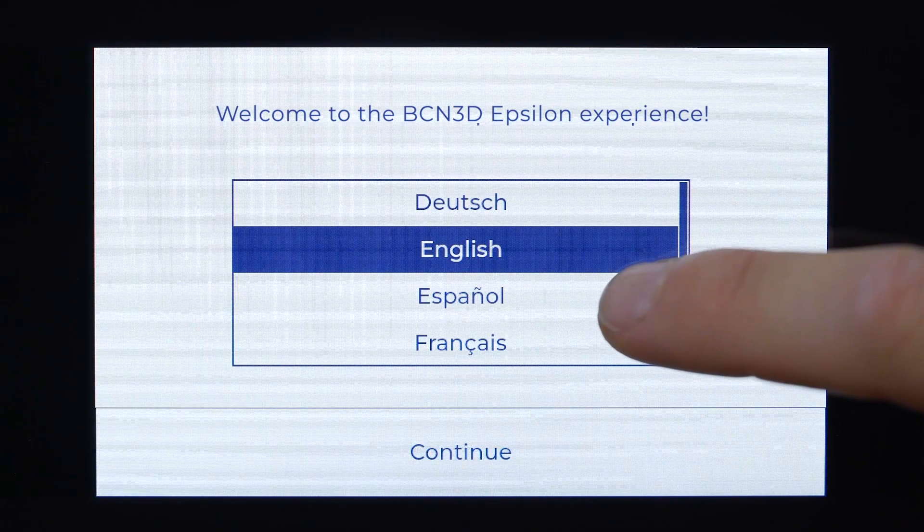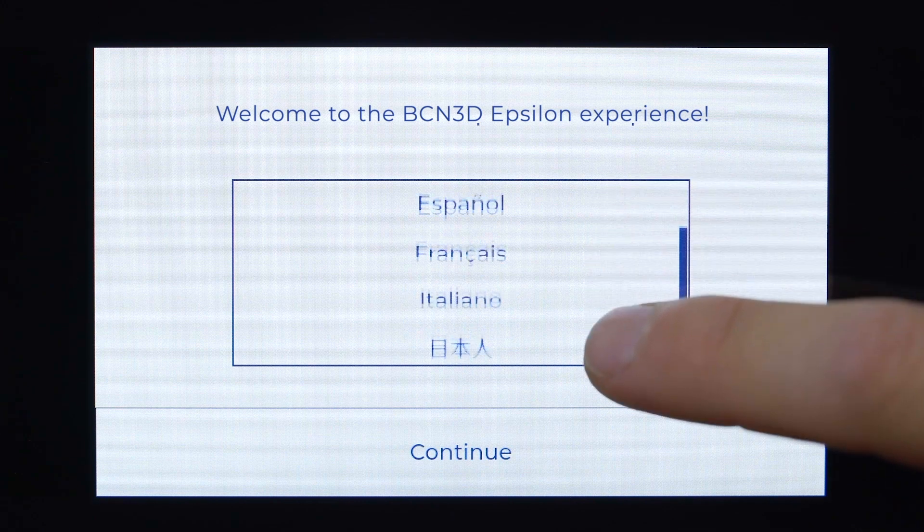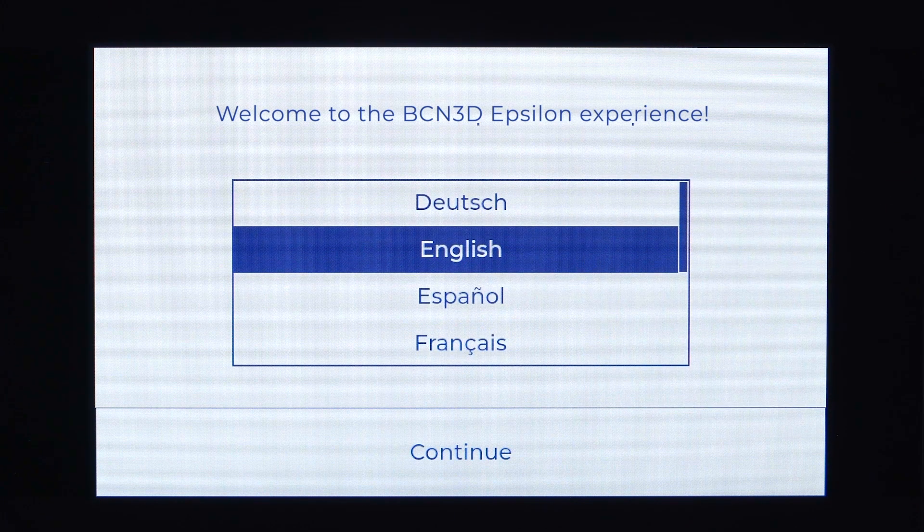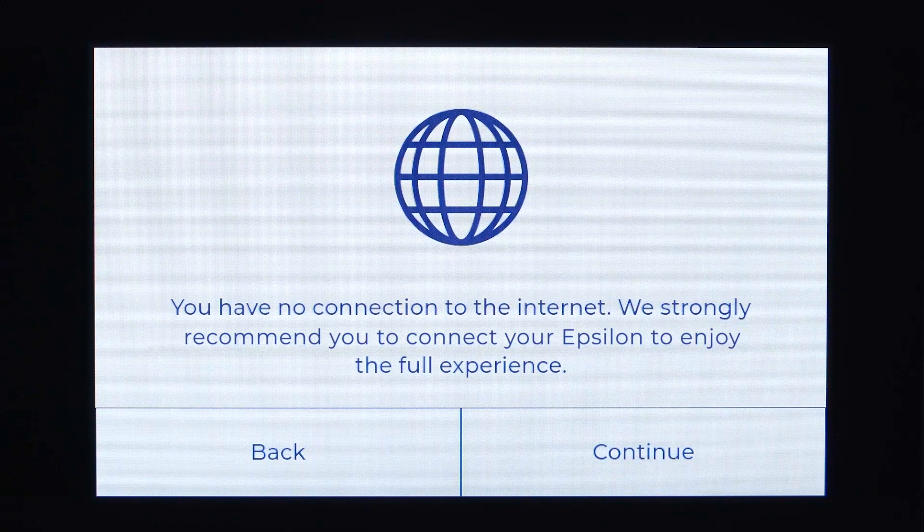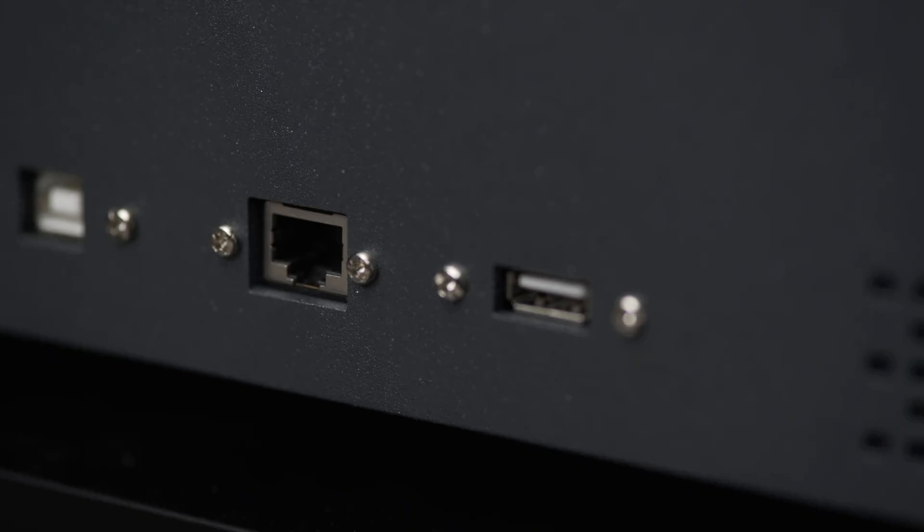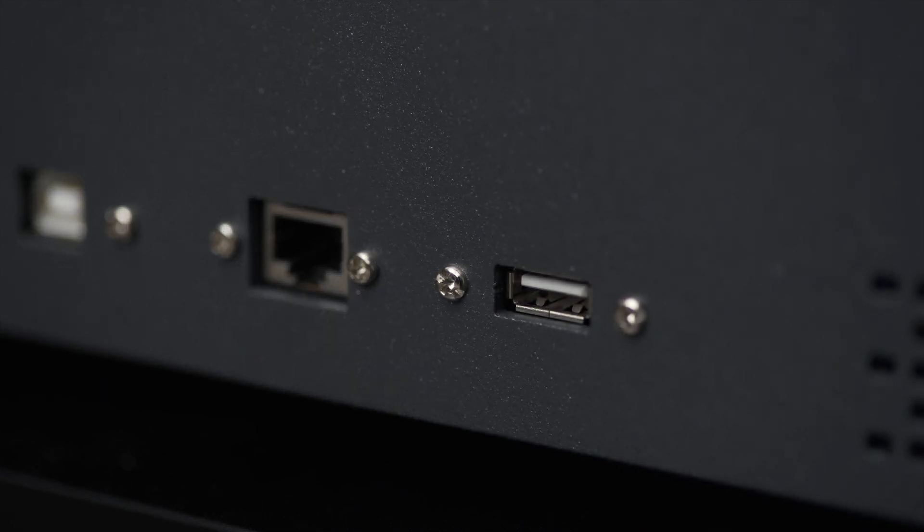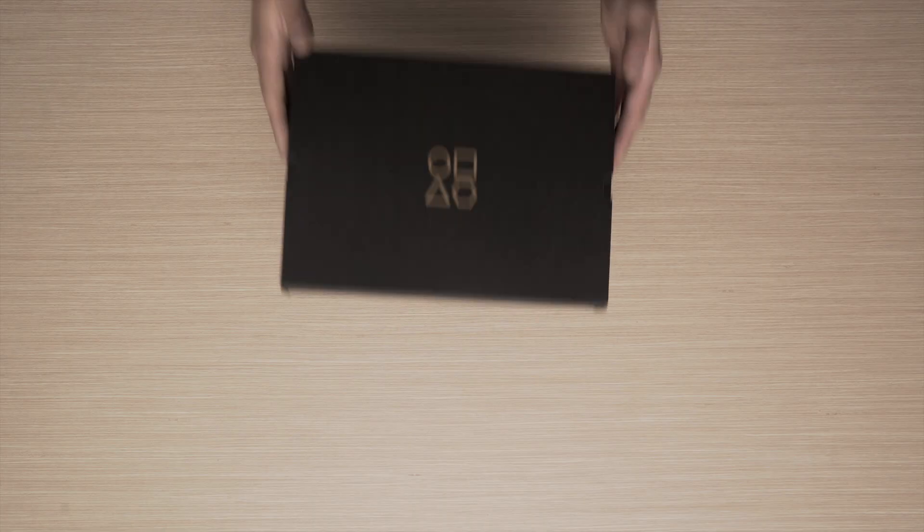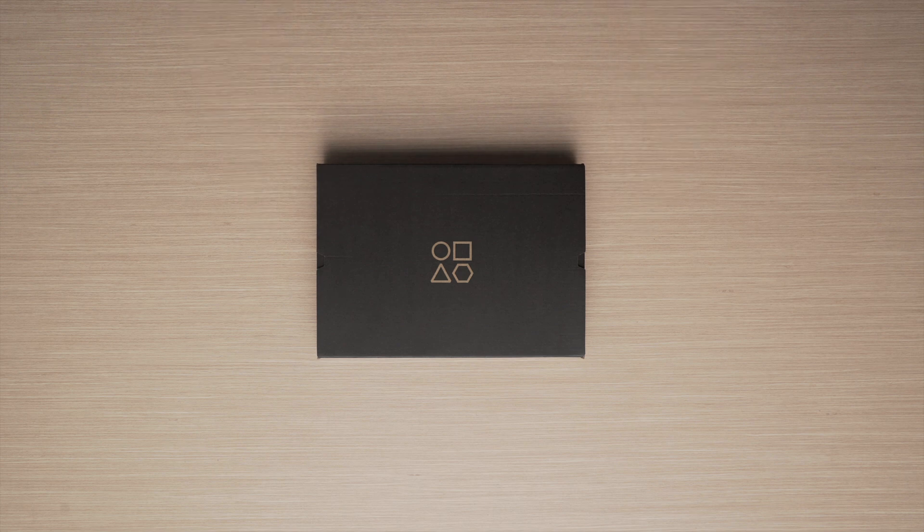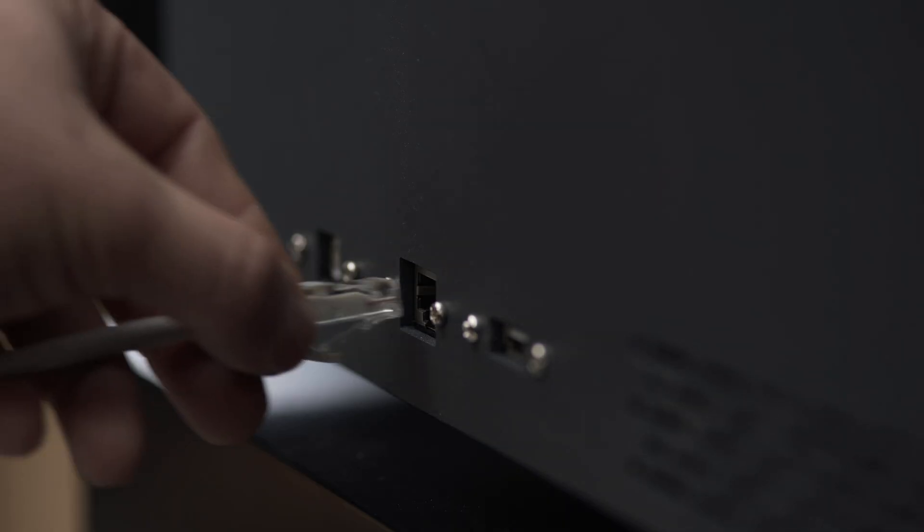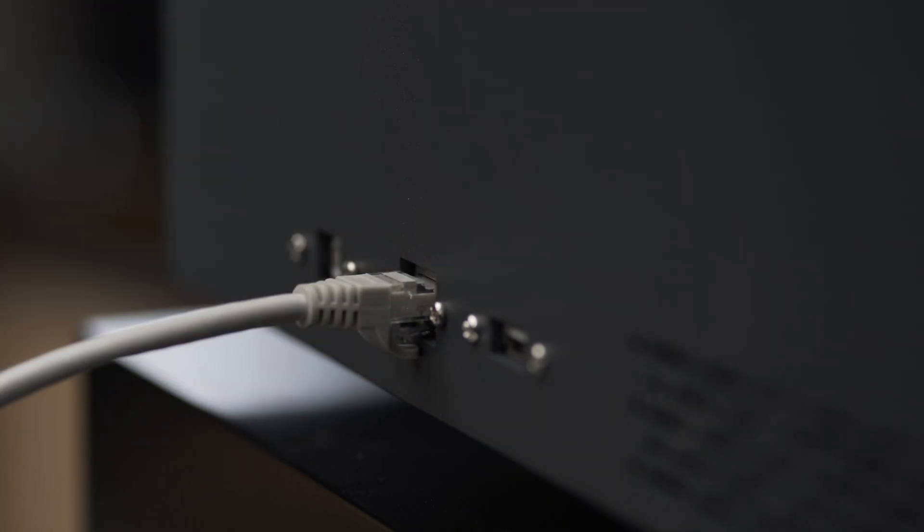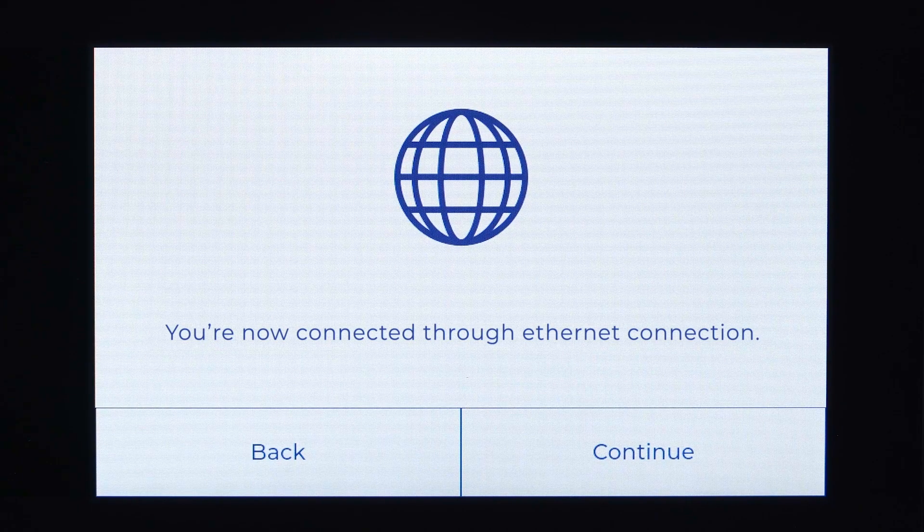Choose your preferred language and press continue. In order to register your printer, you have to connect it to the internet. You can connect your BCN 3D Epsilon by ethernet cable or using the wifi dongle, both of which you will find in the toolkit. For a fast and reliable connection, connect the ethernet cable and the printer will connect to your network automatically.